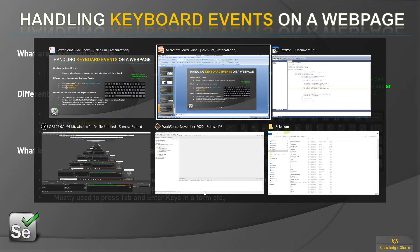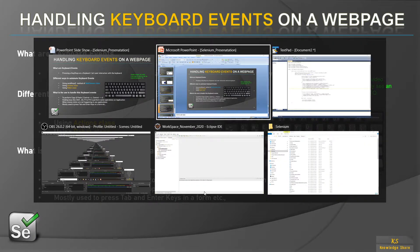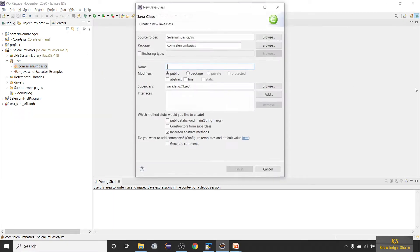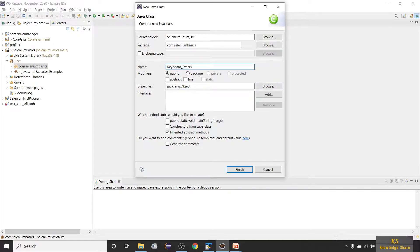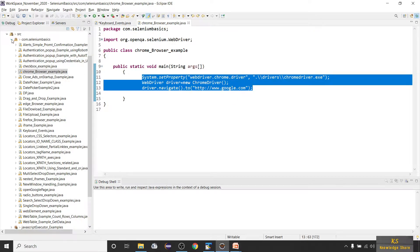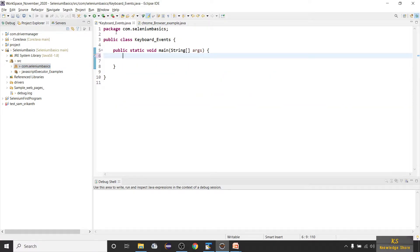Let's jump to Eclipse and see a small example. We are going to take a demo webshop example, fill a registration form using the Actions class, and perform some shortcut keys using the Robot class. Let me create a new class and call it 'KeyboardEvents', and include the public static main method. I'll take these three lines of code.